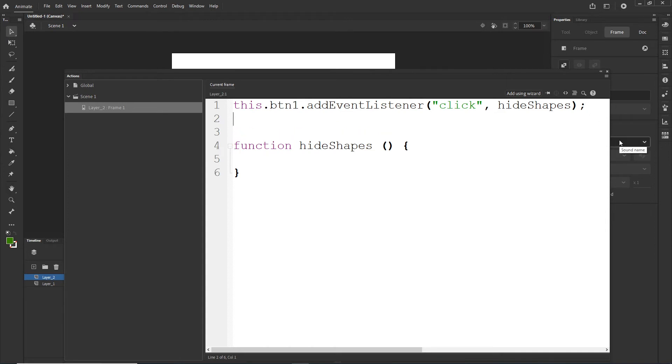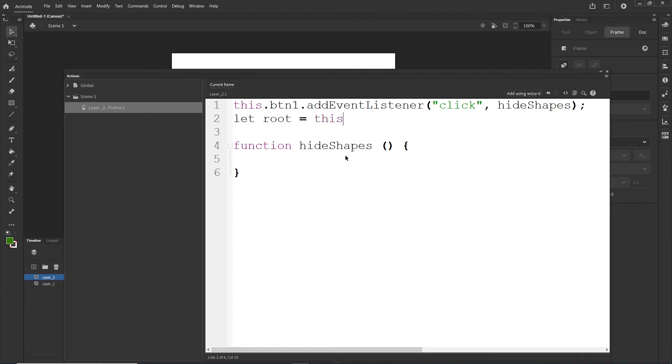So function hideShapes parenthesis, curvy parenthesis and right now we have to write the code in here. One thing is as always when we are outside of the function, we are using this. When we are inside of the function, we will create variables.